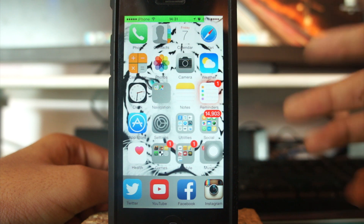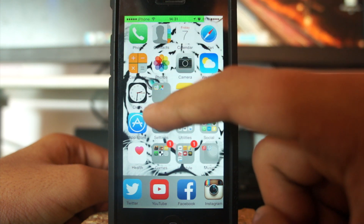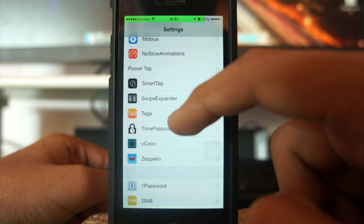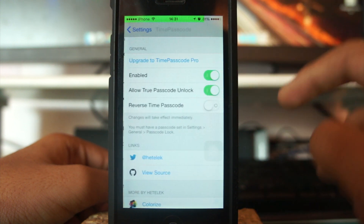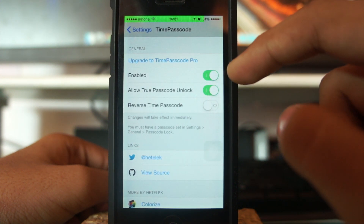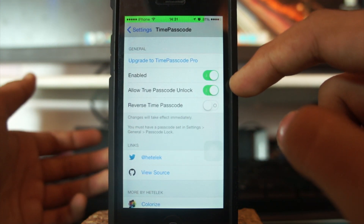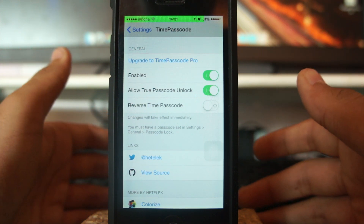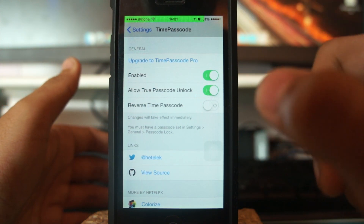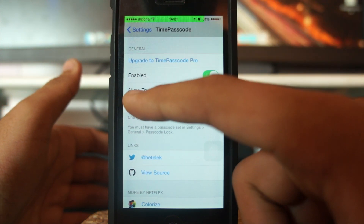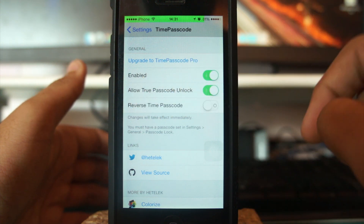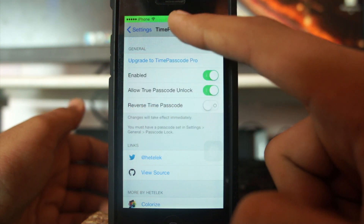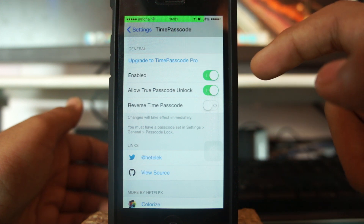Once you install this tweak and your iPhone, iPad, or iPod touch resprings, go into Settings and search for Time Passcode. What you do is enable it. I also like that the true original password for my iPhone should also be allowed along with the time, so I've enabled the option 'Allow Time Passcode Unlock.'